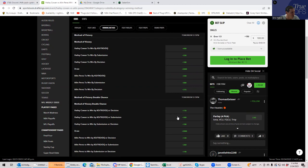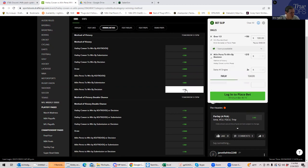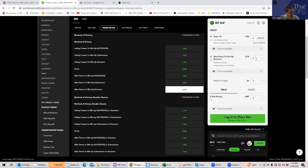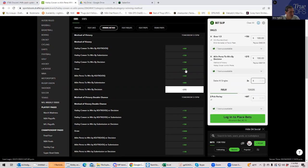So Perez by decision is plus 215, but I think we could do better with Haley Cowan by KO or submission. There it is. Plus 300. So what do we prefer? Cowan by KO. That means KO inside the distance, Cowan or Perez by decision. I think Perez by decision is probably wiser. So let's just go ahead and do that one. So Perez by decision for 180.